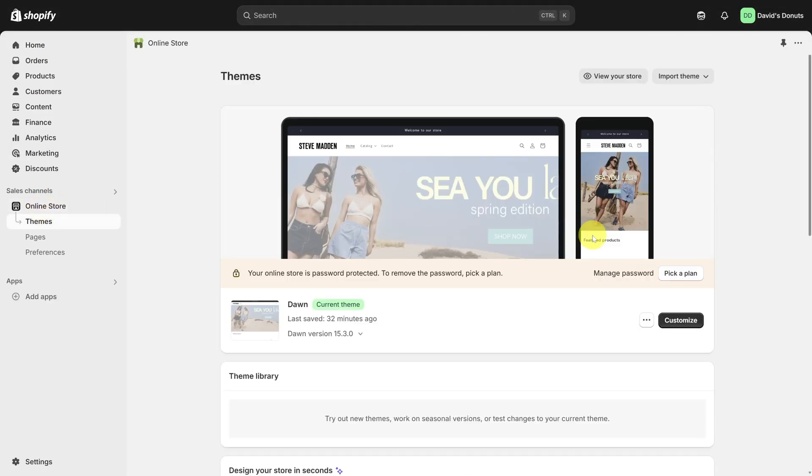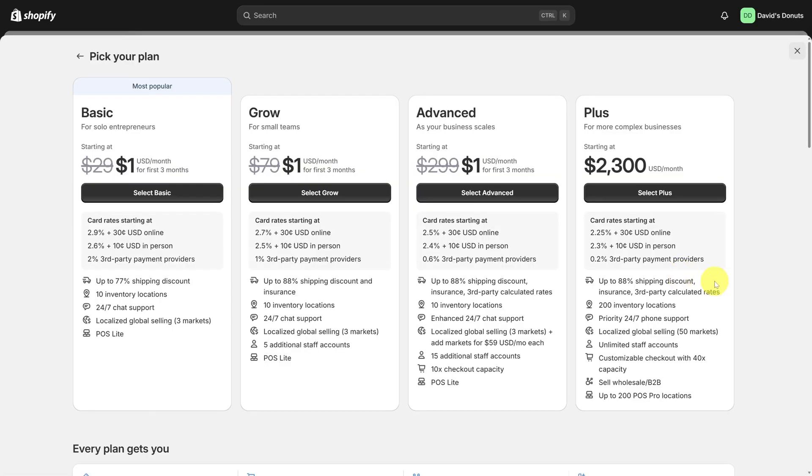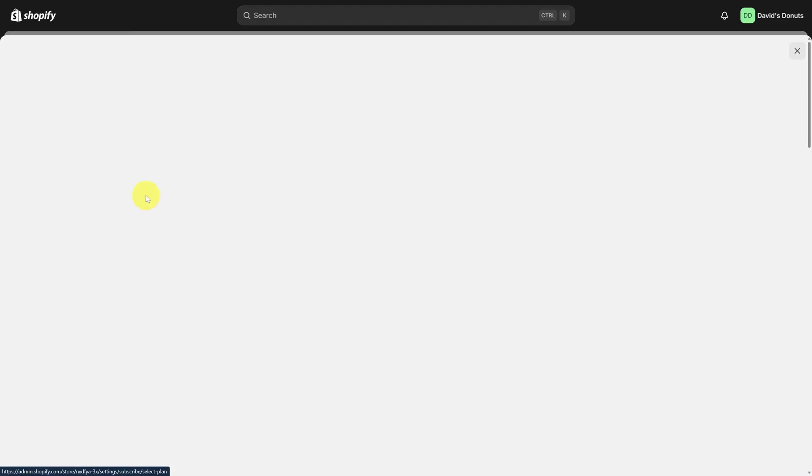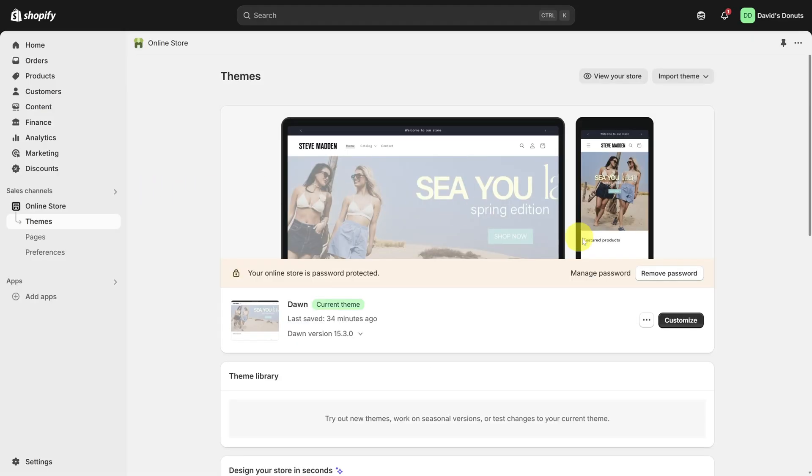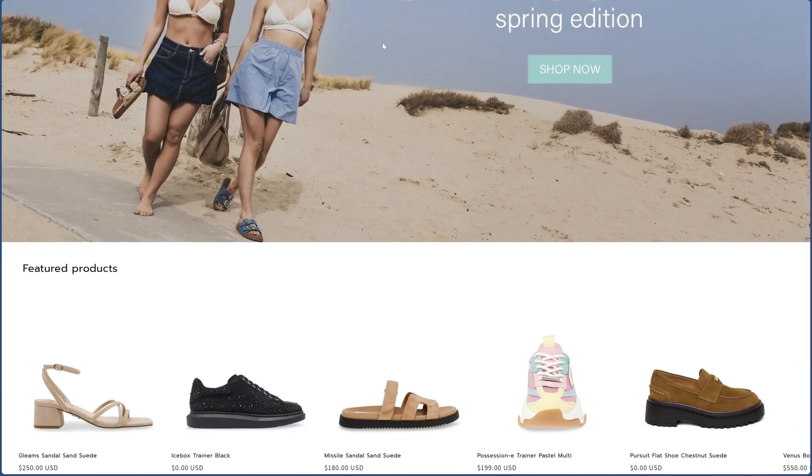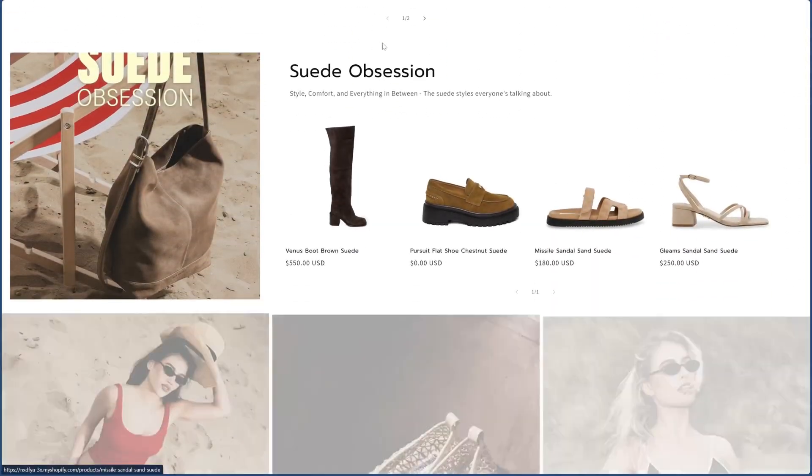When all your settings are done, get out of here by clicking the X in the top right and then click on online store once again. To finally publish your store, you must pick a plan. The more you sell, the more it makes sense to upgrade based on those transaction fee discounts. If you're watching this, you're probably starting off with a basic plan. Once you enter your credit card info, remove the password on the site and you can see your store in action.